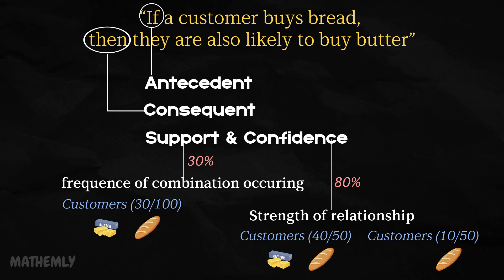Association rules are widely used in retail for market basket analysis, but their applications don't stop there. We will see more real-life examples at the end of this video. So, association rules are all about digging into data to find relationships that aren't obvious at first glance.